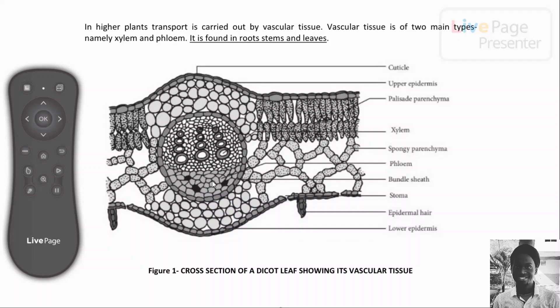Around the xylem and phloem we have a layer of tissue called the bundle sheath. Each cell in the bundle sheath is called a bundle sheath cell.